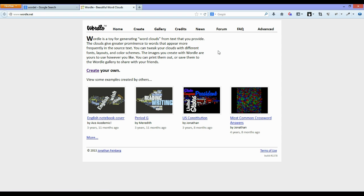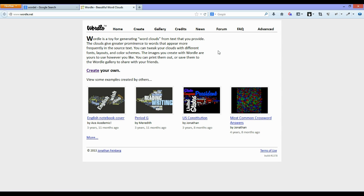It allows you to generate nice looking graphics including lots of words of different sizes, shapes, colors, different backgrounds. It just allows you to generate a nice image that you may want to put on your website or blog that is related to a certain group of words, say health for instance. You may put in lots of health words and generate a nice Wordle word cloud.